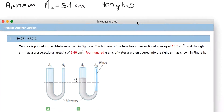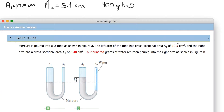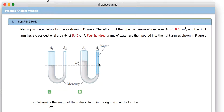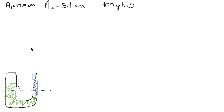We have area A1 equal to 10.5 cm², which is the area of this side of the tube. A2 is 5.4 cm², and that is this side of the tube. We need to find the length or height of the water column in the right arm of the U-tube — the height of the water here. We know this is a cylinder, so we need to find an equation that includes H.